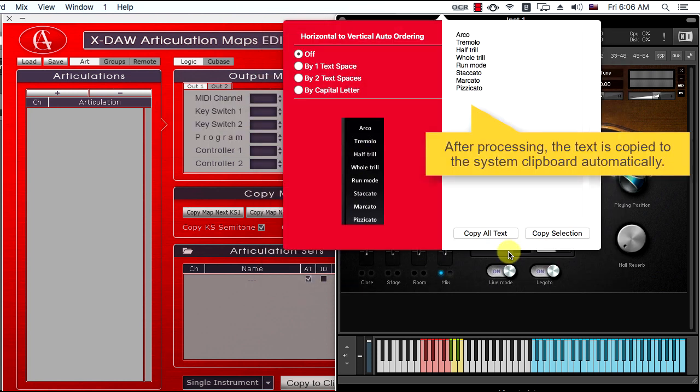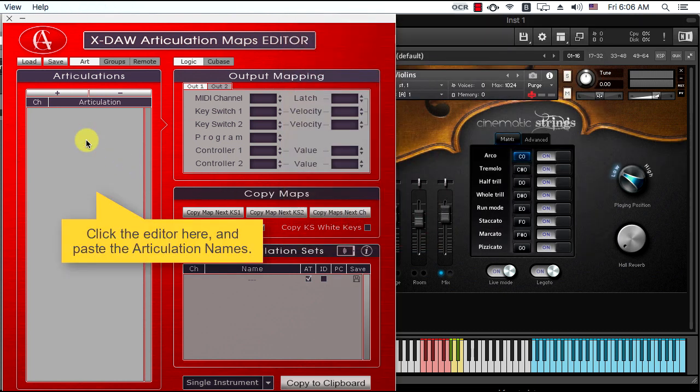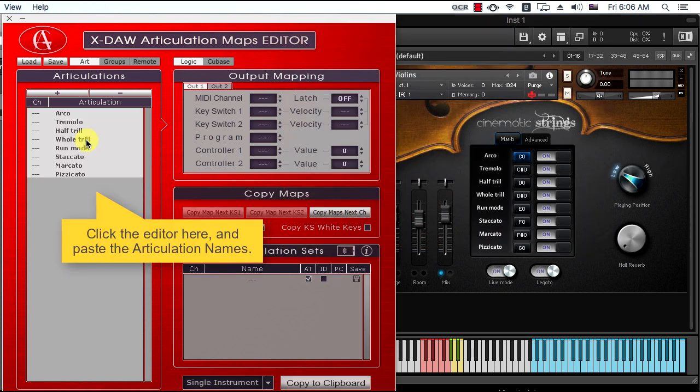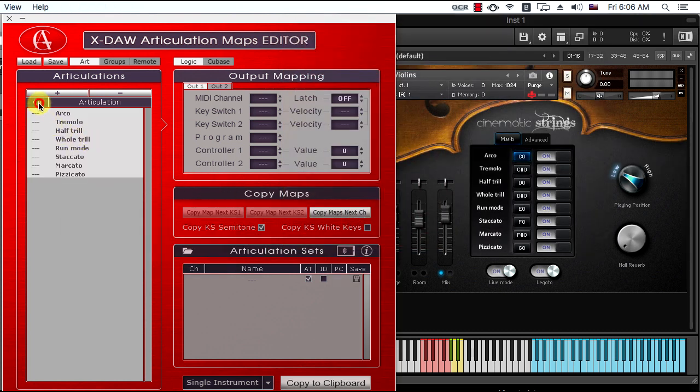Cool! The OCR utility converted the articulation names perfectly. The next steps are similar to the ones I demonstrated in the previous video chapter.